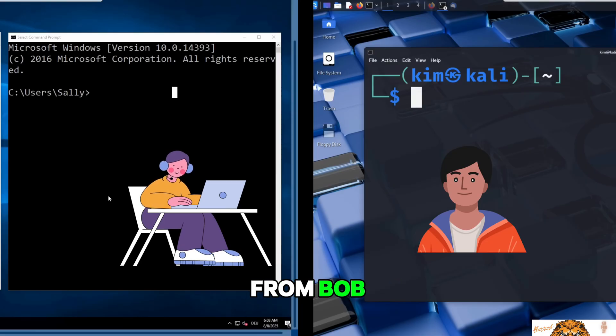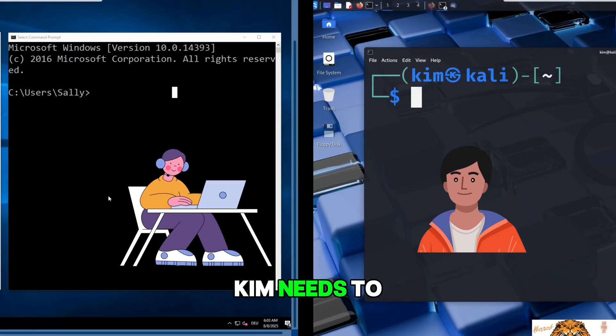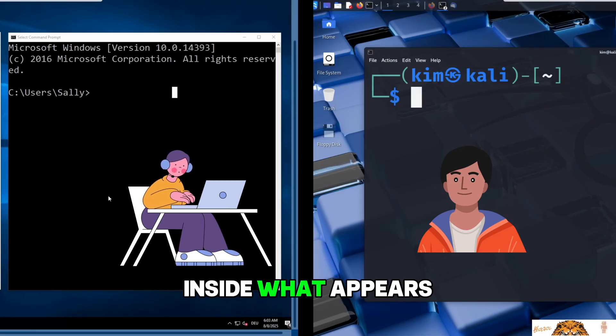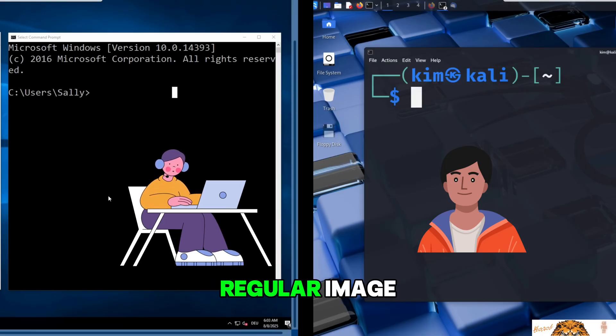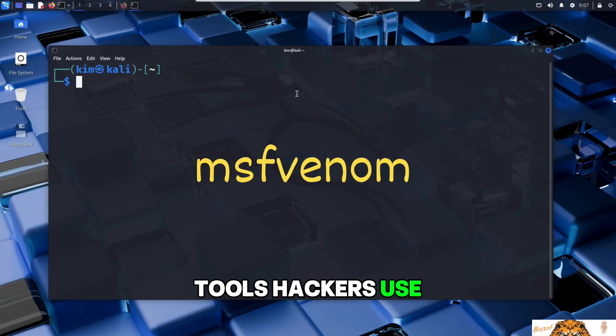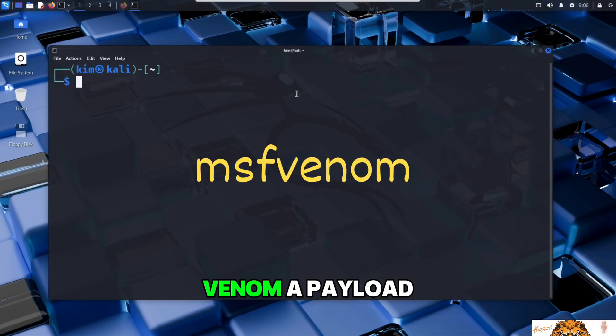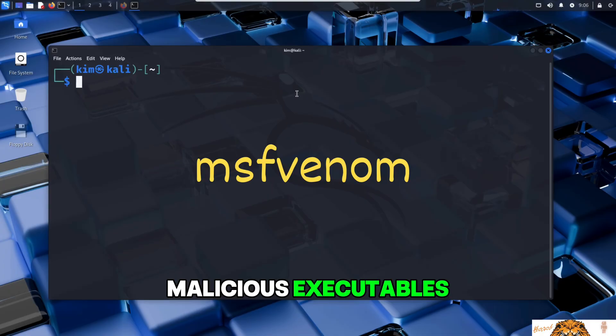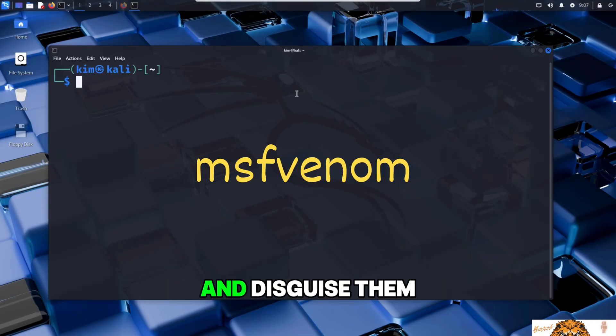To trick Sally into believing the file she received by email is a genuine photo from Bob, Kim needs to embed malicious code inside what appears to be a regular image. One of the tools hackers use for this is called MSFvenom, a payload generator that can create malicious executables and disguise them as harmless files.